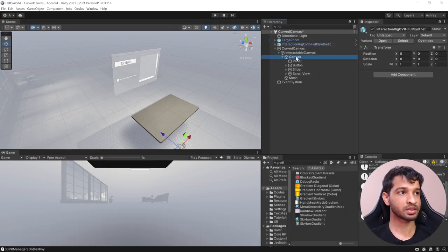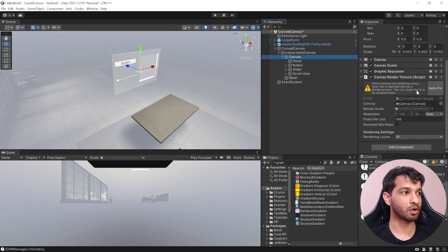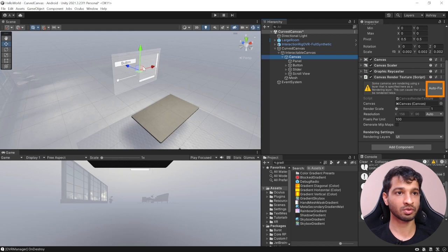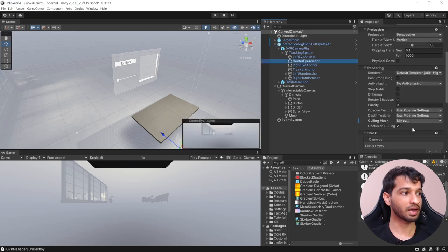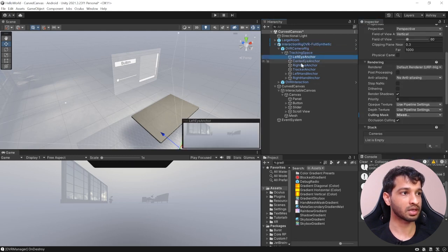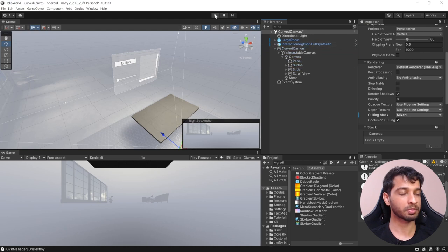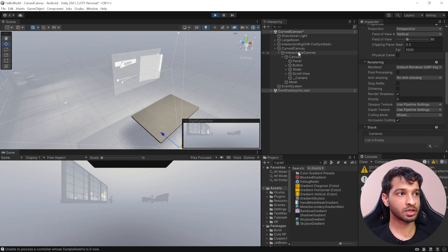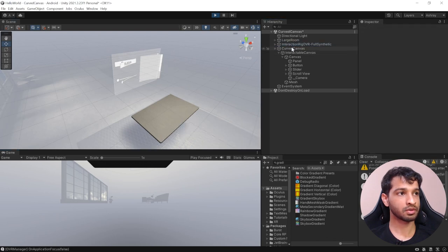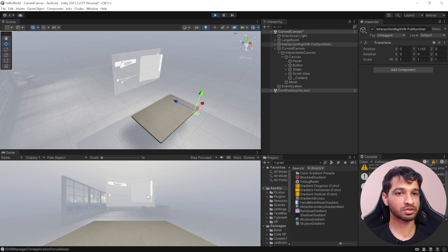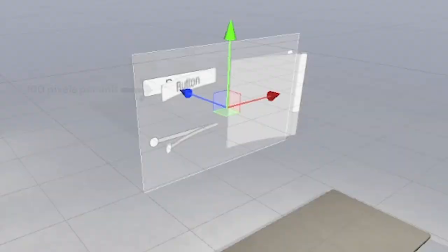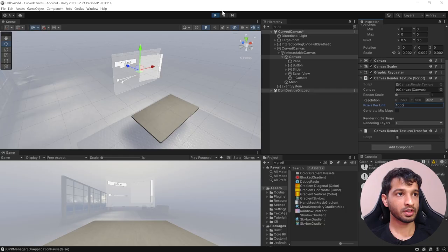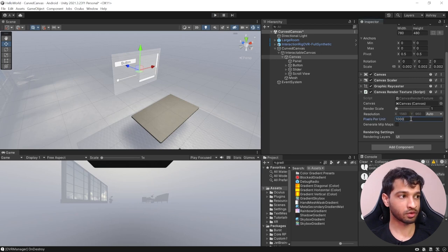To fix the double visibility issue, exit play mode, select the canvas, and you'll see a warning saying the culling mask needs to be changed. Click autofix — it will go into the left eye anchor and uncheck UI from the culling mask, and do the same for both left and right eyes. Now in VR the user will see it just once. However, it looks blurry — to fix that, select the canvas and increase pixels per unit from 100 to 1000, which restores the original clarity. After exiting play mode, make sure to set this value back to 1000.